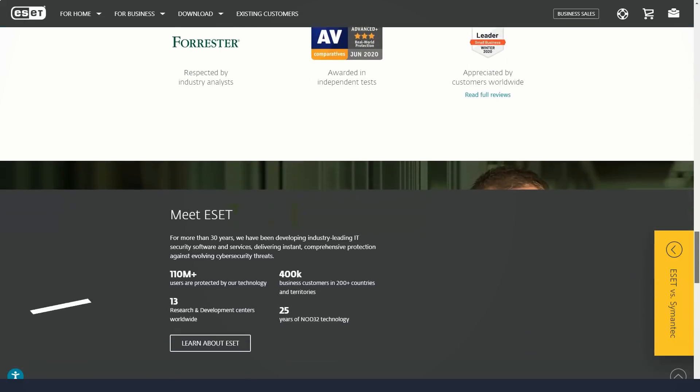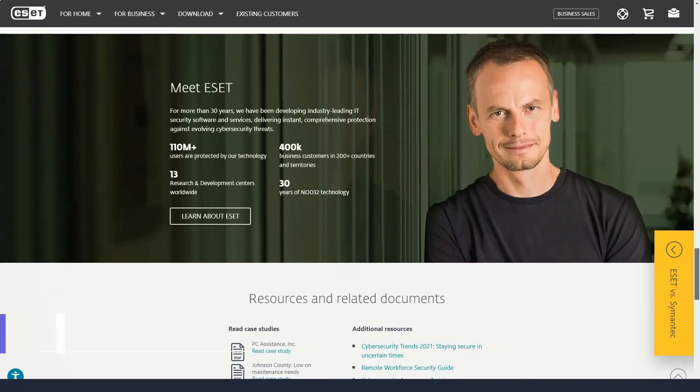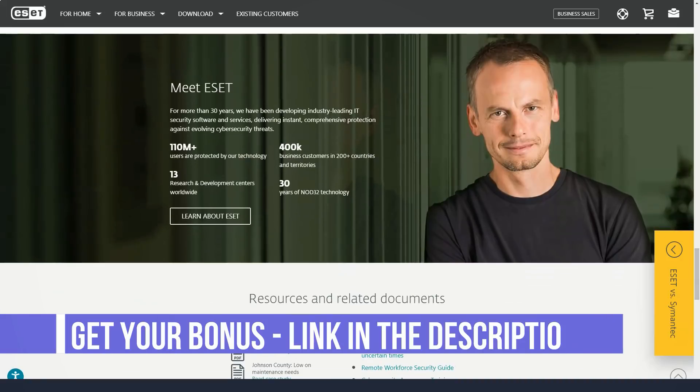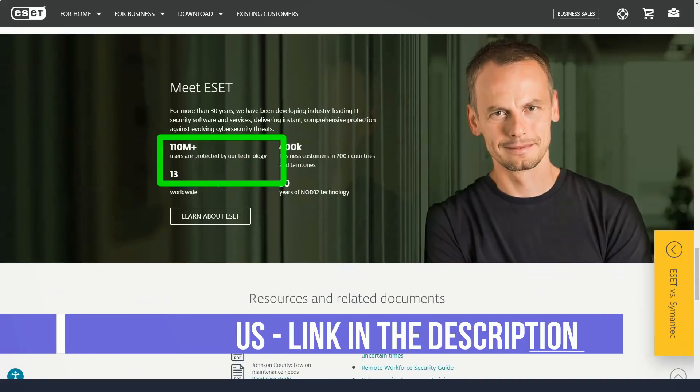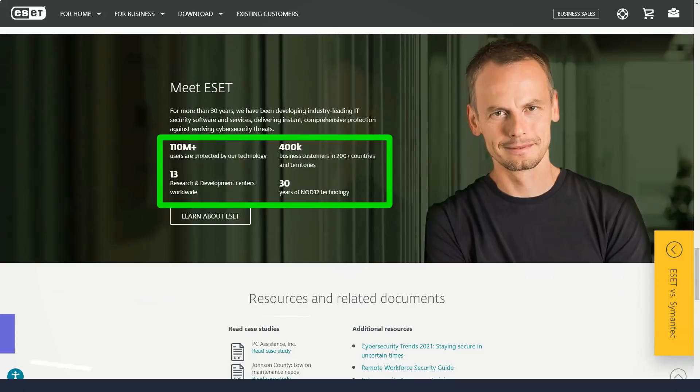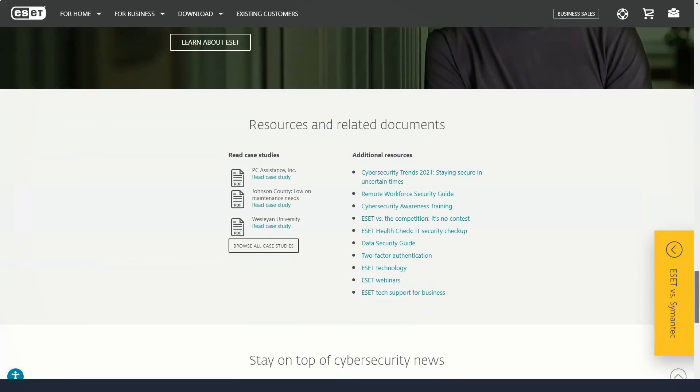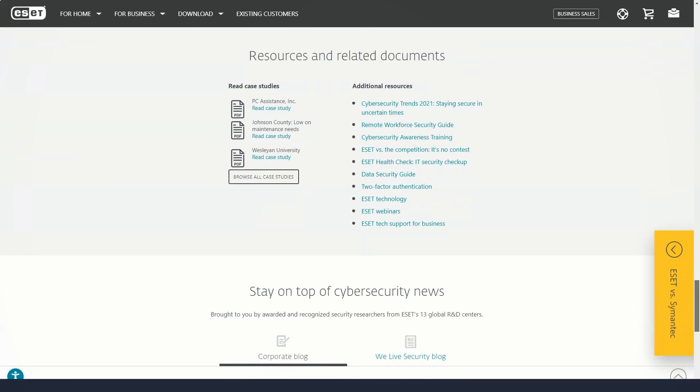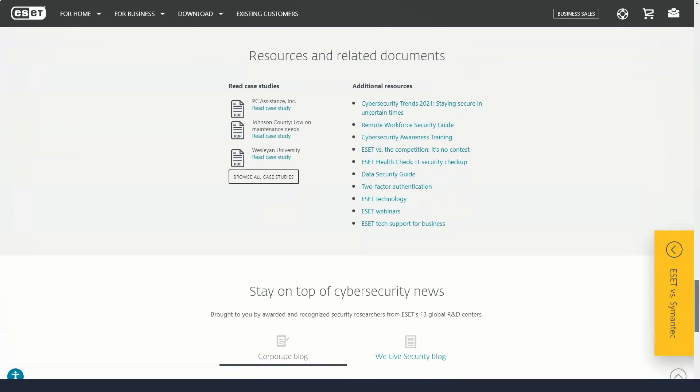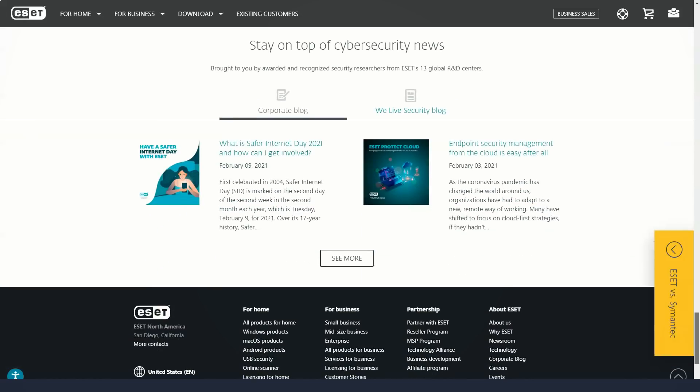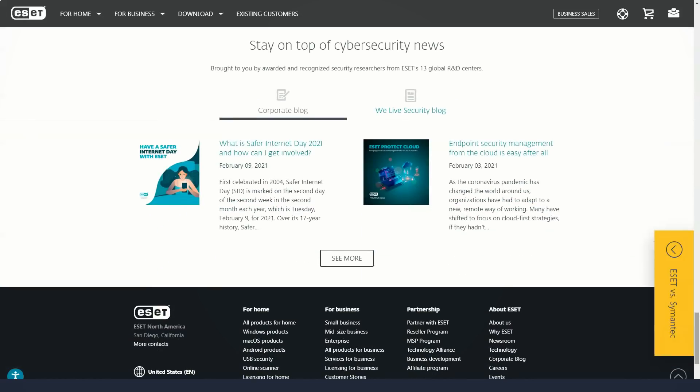ESET performed well in tests conducted from January to March 2020 by the London-based SE Labs, blocking all malware but receiving a few false positives. In SE Labs tests from October to December 2019, it did not perform well, allowing two malware programs to infect the test machine.